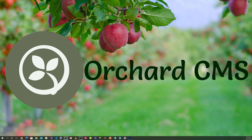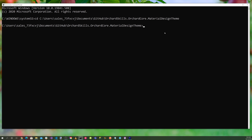Let's bring up the command prompt and change directory to the location where the Material Design Theme is. To create a React application, we'll use Create React App developed by Facebook with the TypeScript template. Let's issue the command: npx create-react-app react-oidc --template typescript.